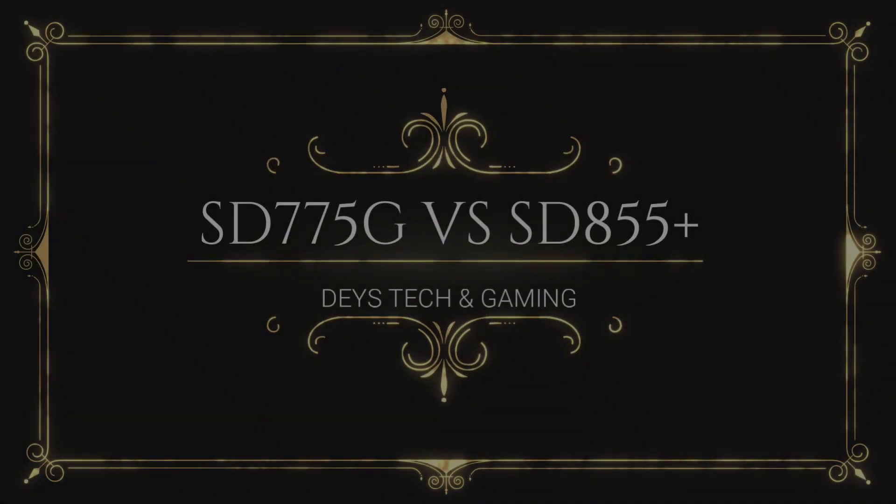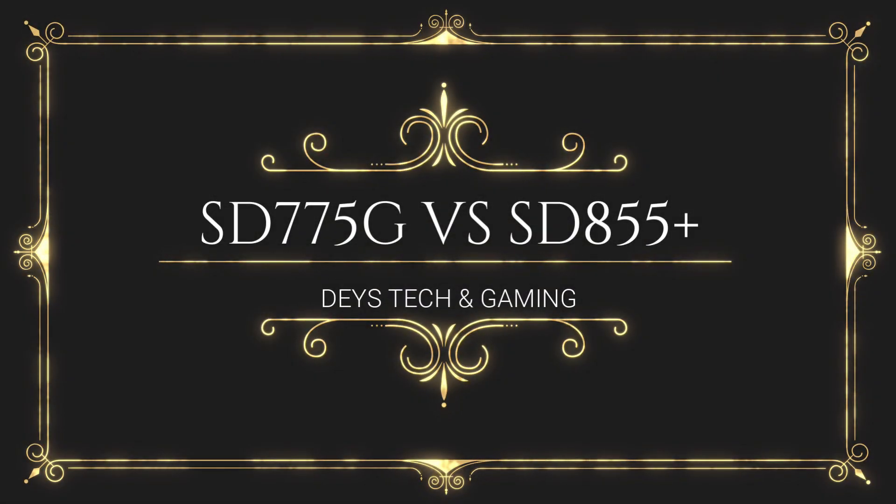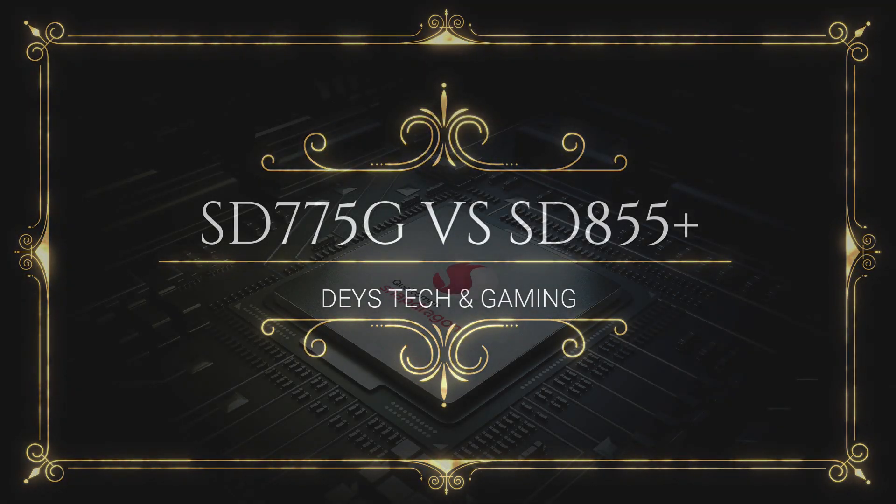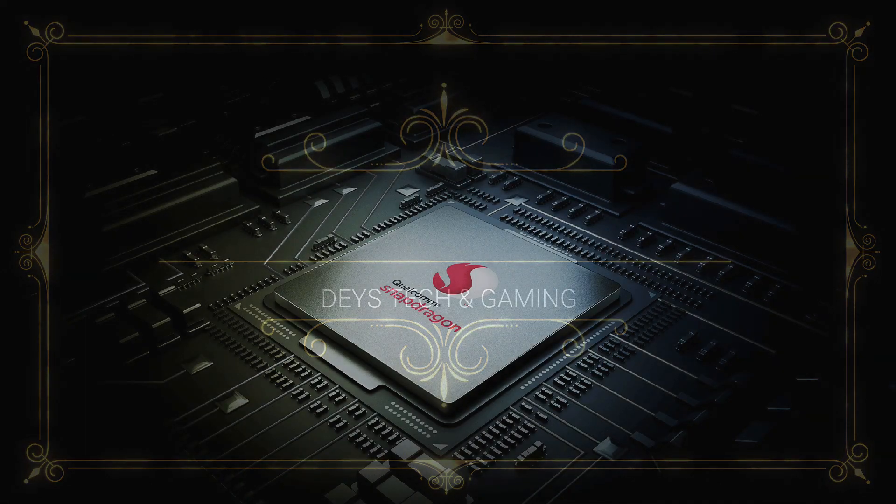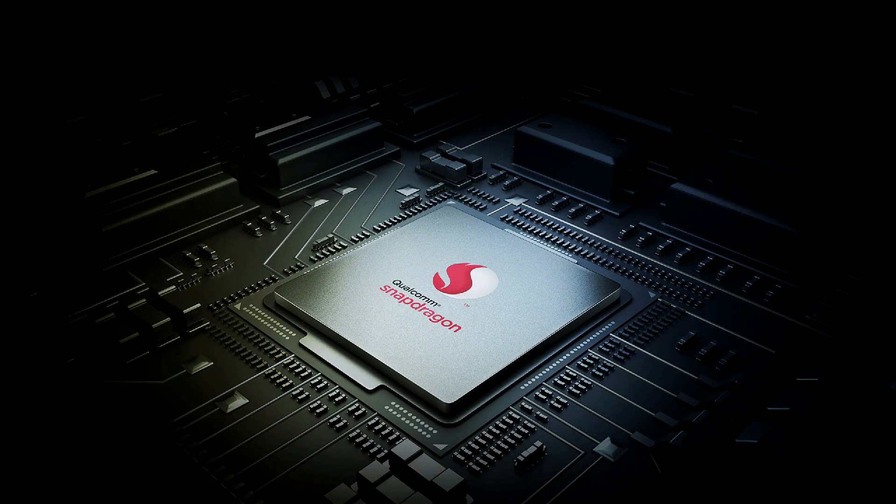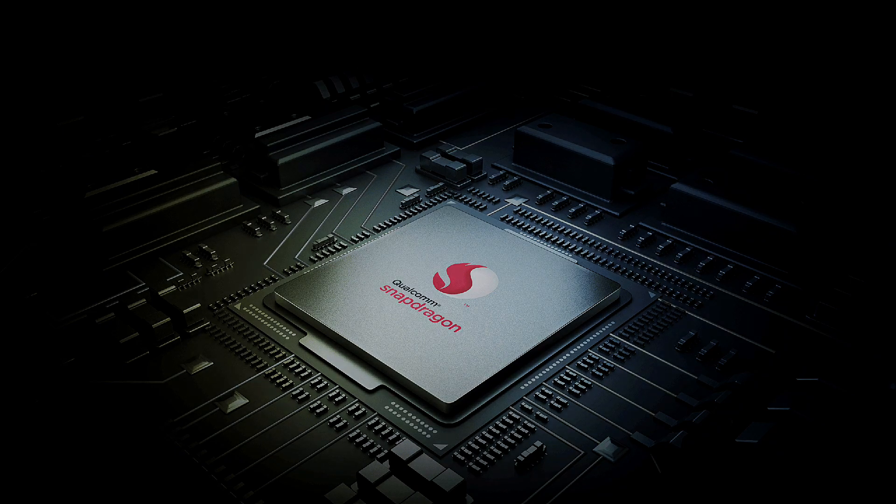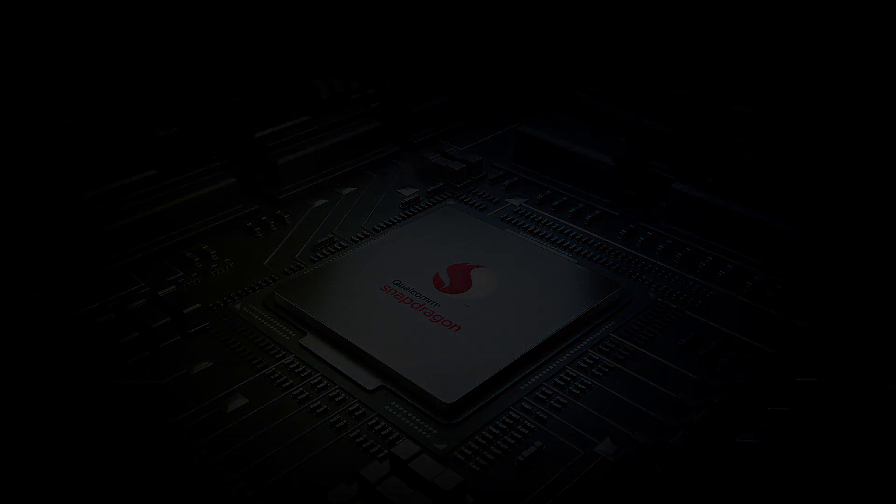Hey guys, it's Desh Rang Gaming YouTube channel and we are going to compare the new Qualcomm processor, the Snapdragon 775G versus the SD855 Plus, the new mid-range processor versus the old flagship processor. So let's get started.